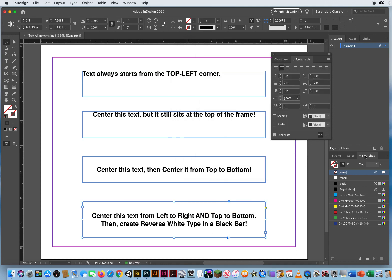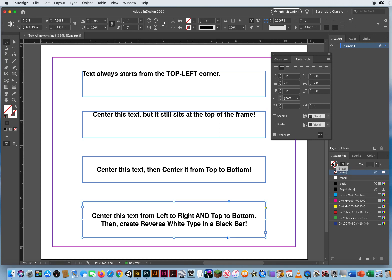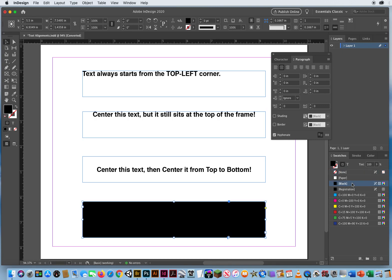Now on my swatches panel I click on the text frame fill and I'm on the text frame. Formatting affects the container. If I'm on the fill I fill the box black.